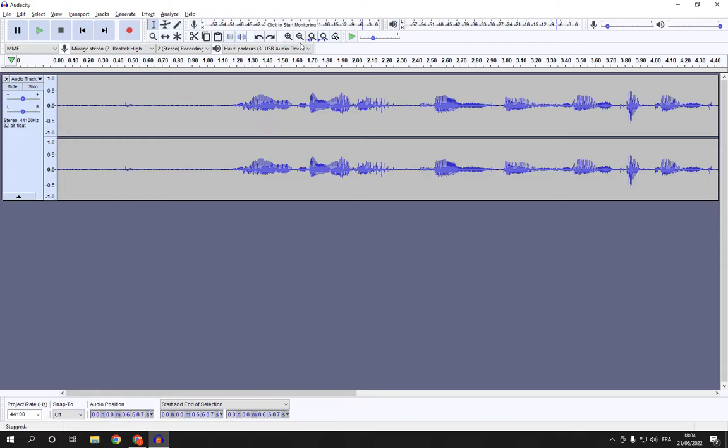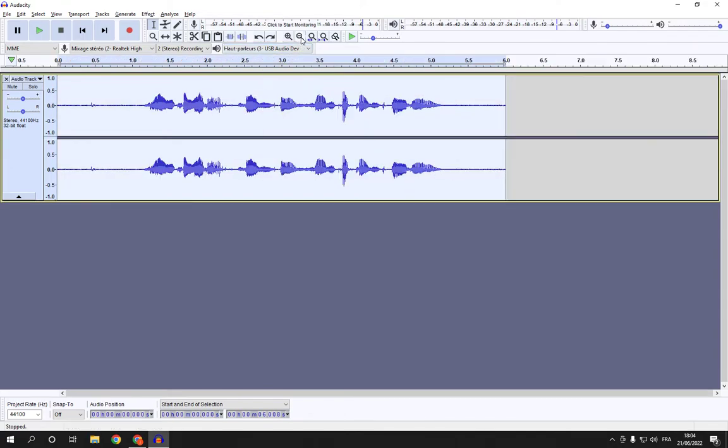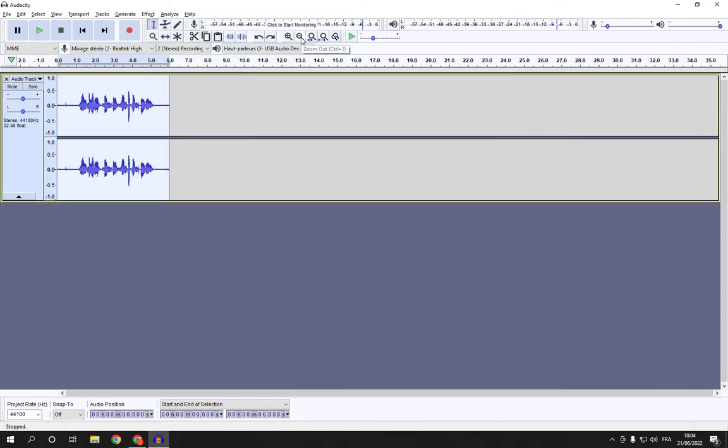So all you have to do is just select your audio like this.